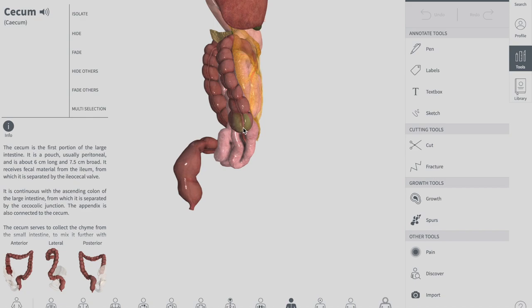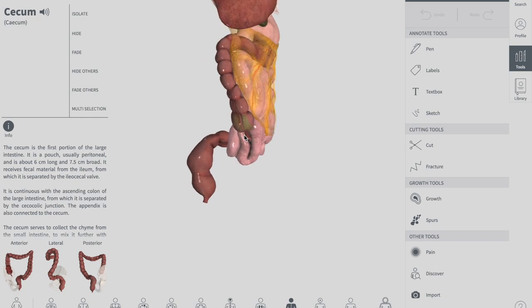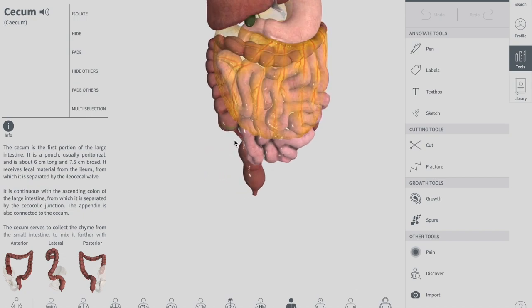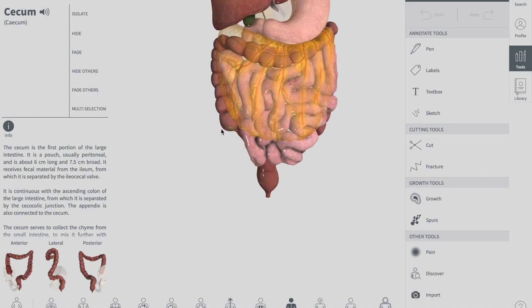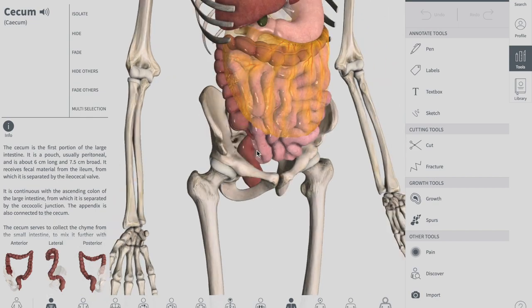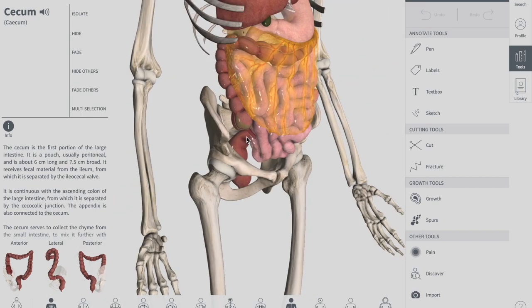The cecum is actually the most proximal part of your large intestine and can be found in the right iliac fossa of the abdomen. As you can see in this diagram, it is found in the right iliac fossa. It lies inferiorly to the ileocecal junction and can be palpated if enlarged, maybe due to abscesses, inflammation, or malignancy.